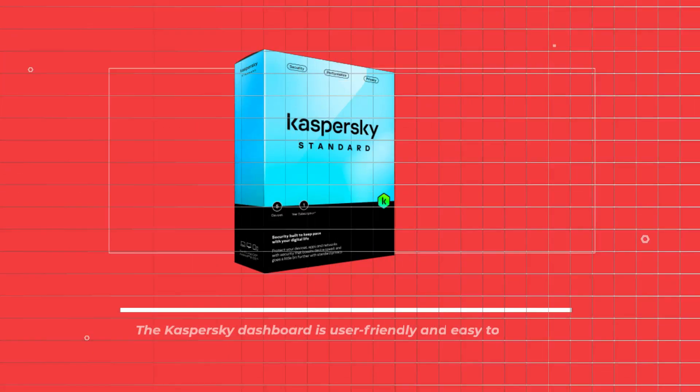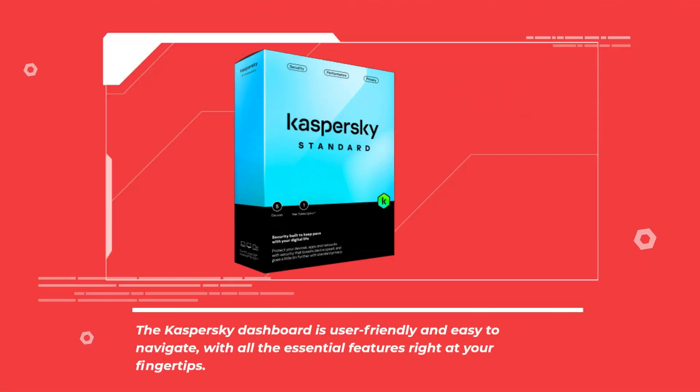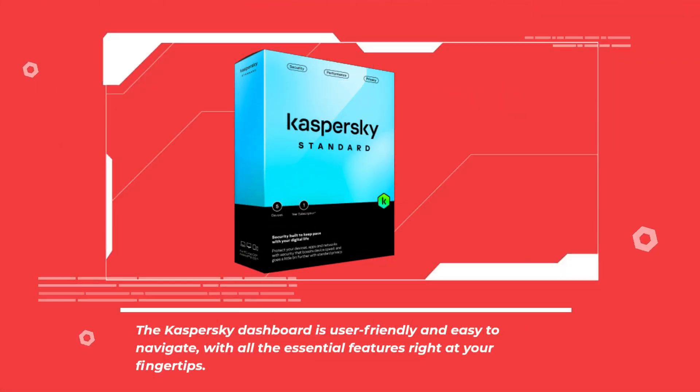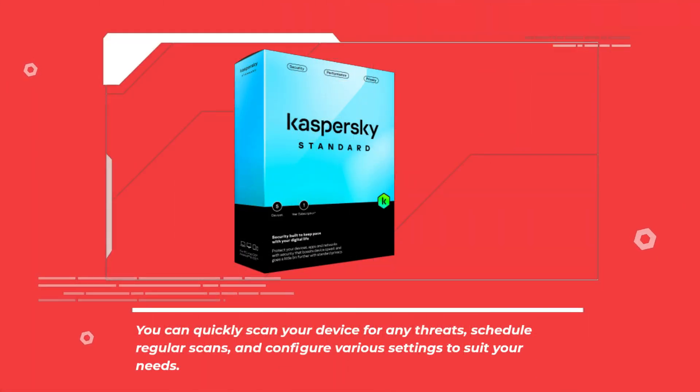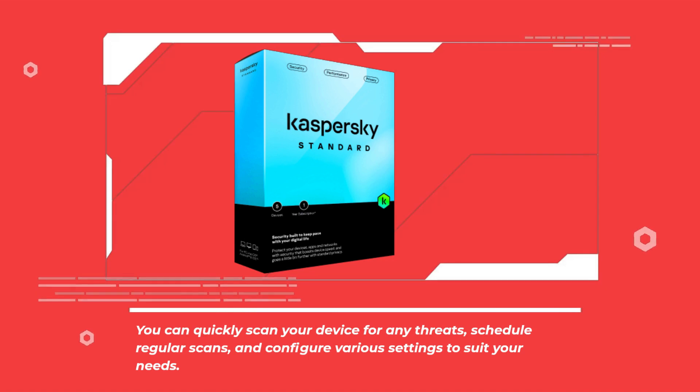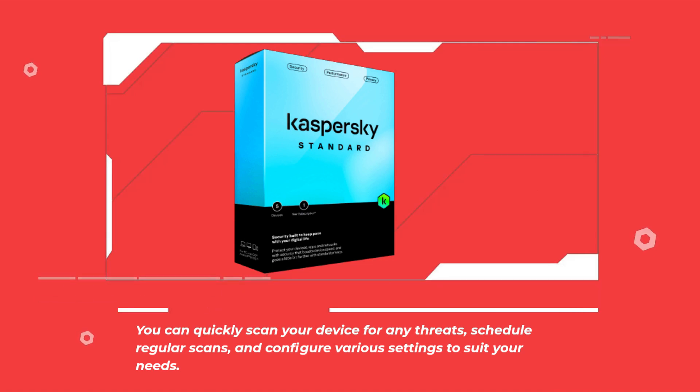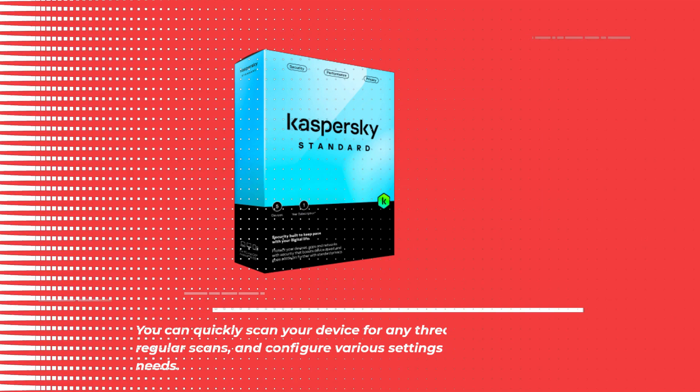The Kaspersky dashboard is user-friendly and easy to navigate, with all the essential features right at your fingertips. You can quickly scan your device for any threats, schedule regular scans, and configure various settings to suit your needs.